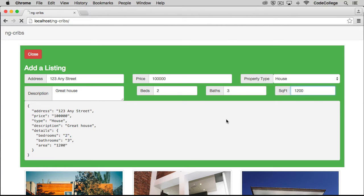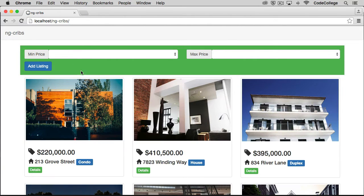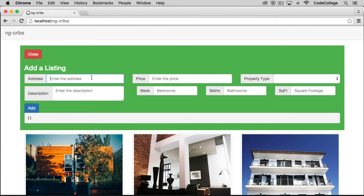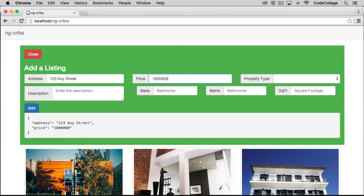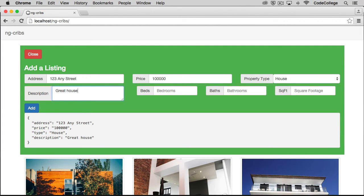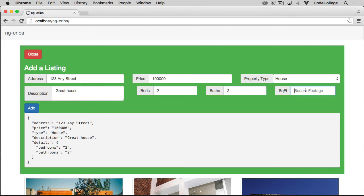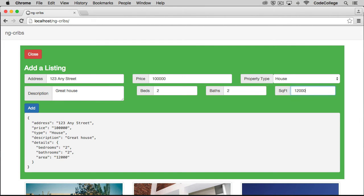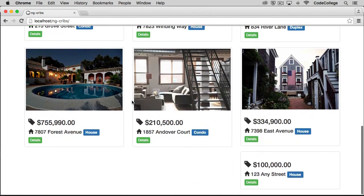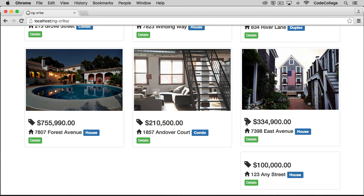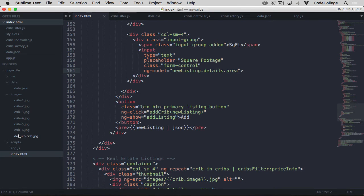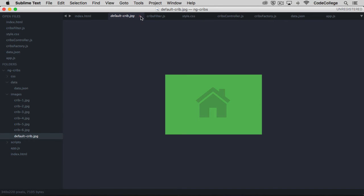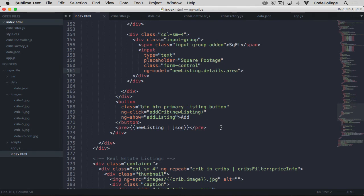So back over here, we can refresh and we got add listings. So let's put in the info again. Alright, so if we click add, we see we get our new listing down here. And it's kind of put off to this side just because of the way that formatting is set up. And what we notice about it is that there's no picture. And that's because we don't have it pointing to any particular picture right now. But if you'll remember, in our images folder, we have a default crib image. And what we can do is point any new crib that doesn't have an image to that default image.